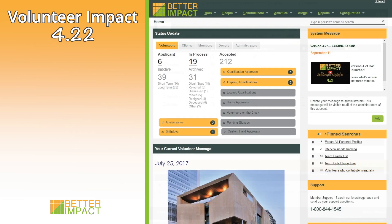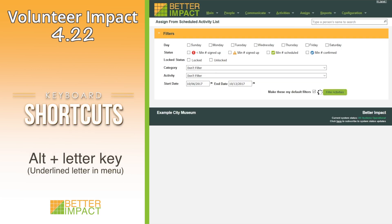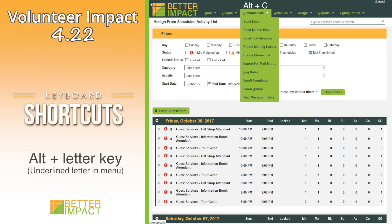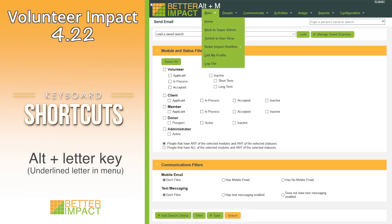In addition to reduced scrolling, you can now use keyboard shortcuts to access menu items in Volunteer Impact. By pressing the Alt key on your keyboard and the corresponding letter for the menu option, you can be taken quickly to any of the menu options available to you.